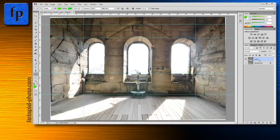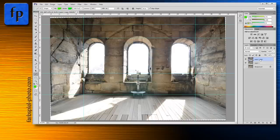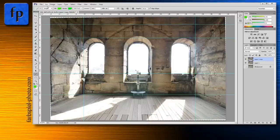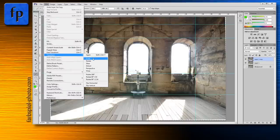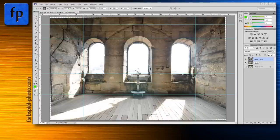For demonstration purposes I'll make another copy of this layer — you don't need to do that when correcting your own image, but I want to show the different effects after applying each step. The next step is another kind of distortion correction: go to Edit > Transform and this time activate the Distort tool.